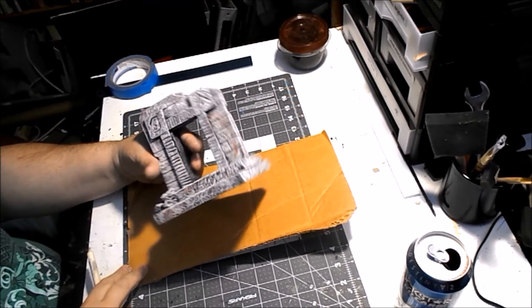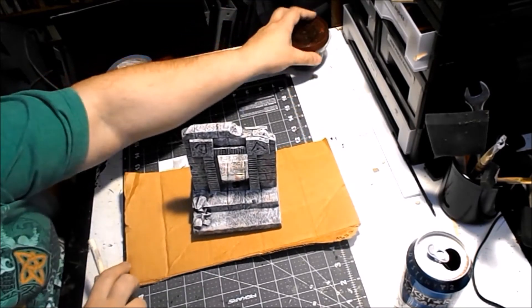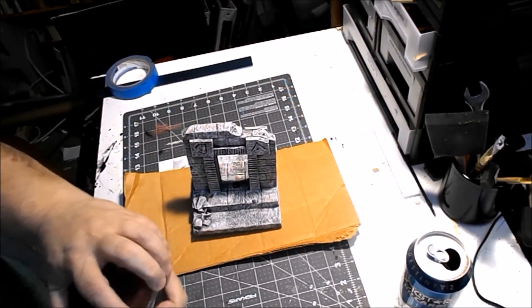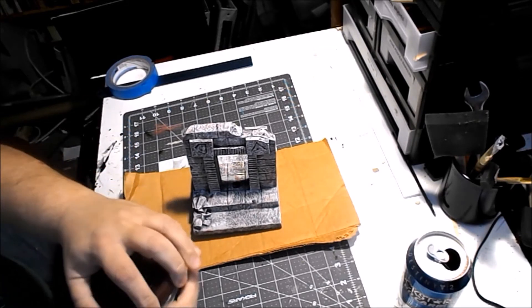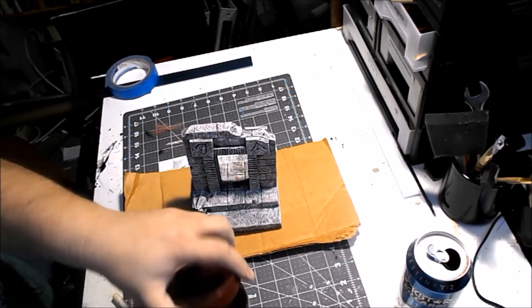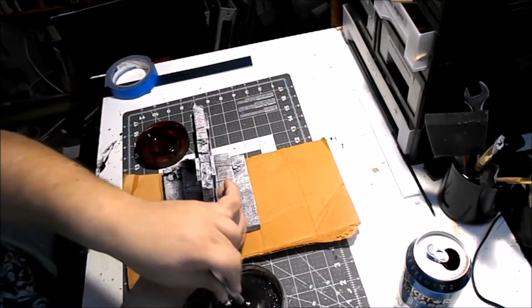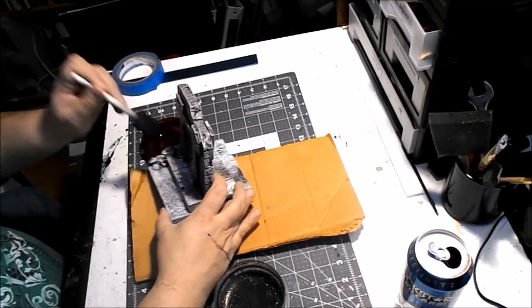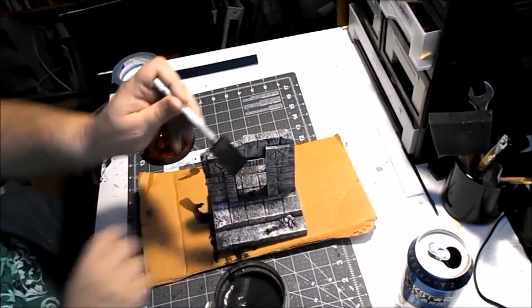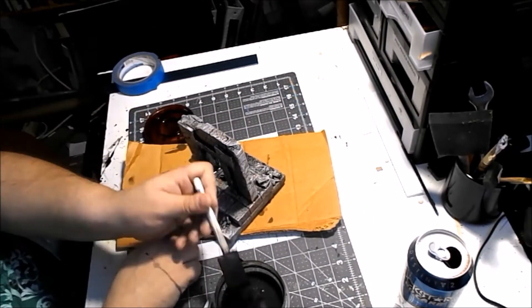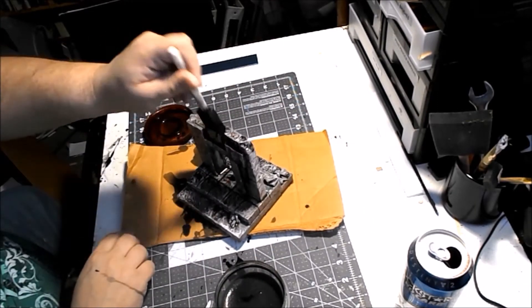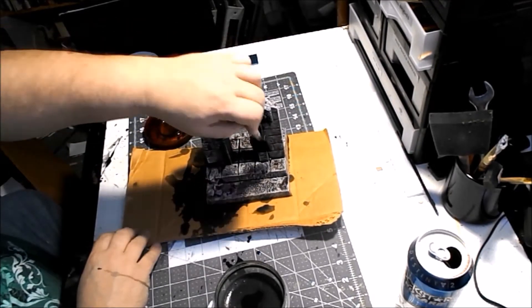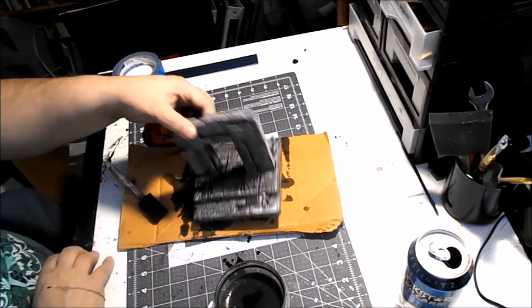Alright so we got this and now we're gonna do our wash. Now our wash is the same thing we've been using all along - warm water, a little bit of paint, a little bit of surfactant, I used Dawn - and then we're just gonna coat the model liberally and let it dry. Now this is not difficult.